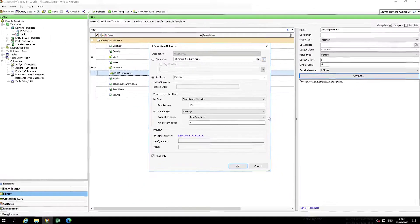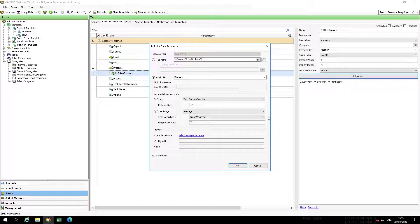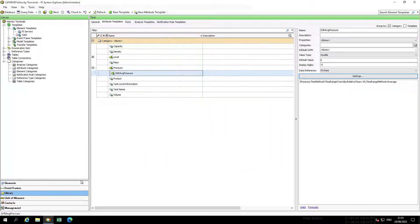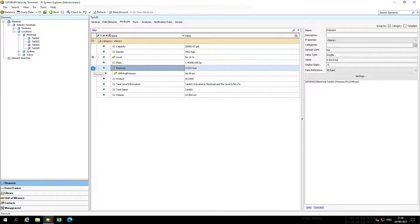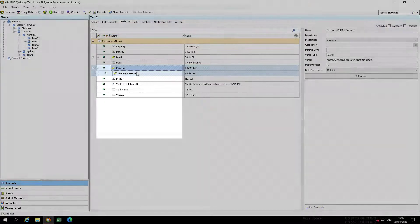Prior to accepting or checking in the results, verify the two-hour average pressure correlates with the pressure that we are experiencing. Navigate to one of the tank assets. Select Elements, then the Navigator pane, Velocity, Terminals, Locations, Montreal, and then Tank 01. Select Pressure, in the Child attribute, 2-hour average pressure, then select Trend.